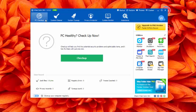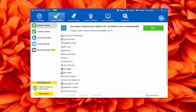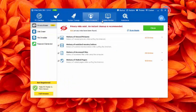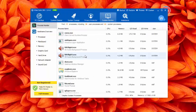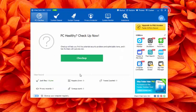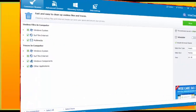WISE Care 365 puts a huge list of privacy, junk cleaning and PC optimization features at your disposal. WISE Care 365 is available to use only for all Microsoft Windows version users.